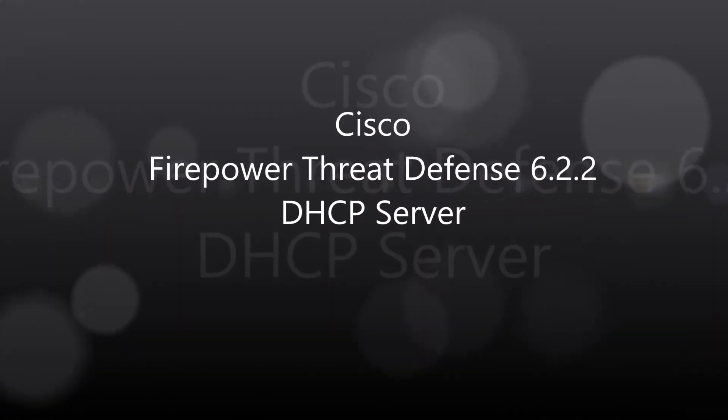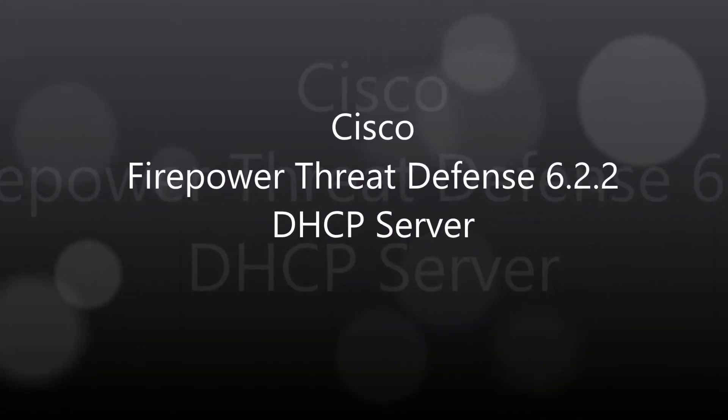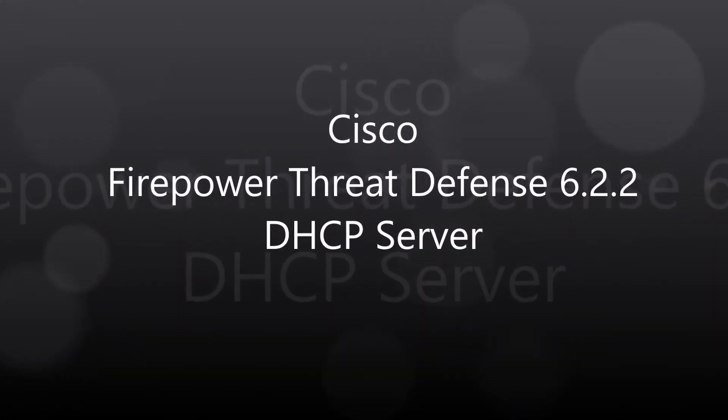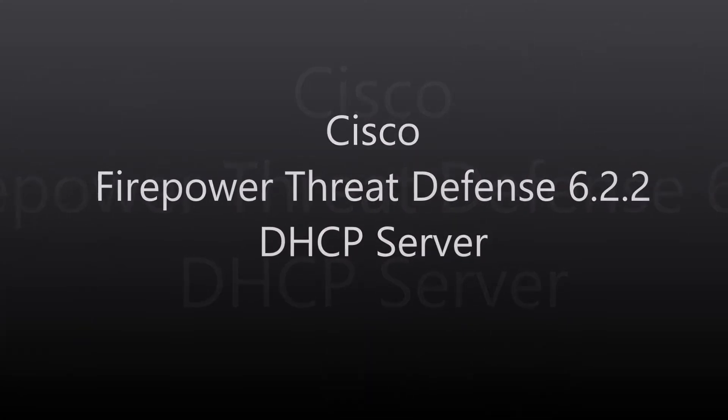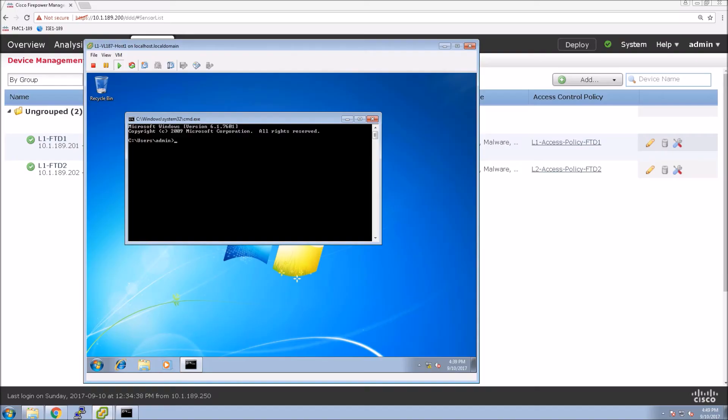This is Firepower Threat Defense, the latest version 6.2.2. I'm going to set up a DHCP server. I haven't done a video on this yet, so this is going to be a quick one.